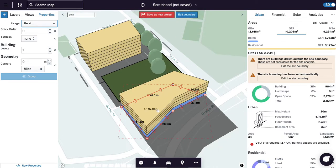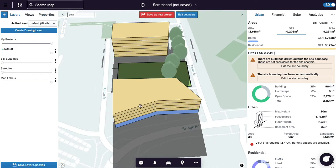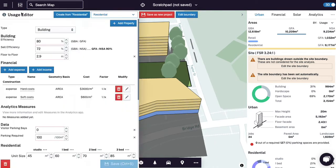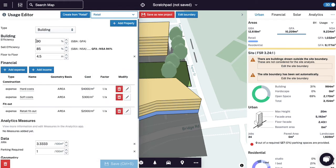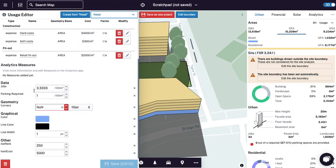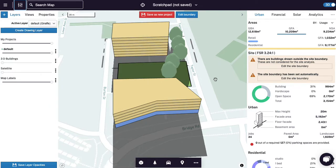Remembering that in giraffe usages describe typology or product. Essentially they are a mix of assumptions. So for example if I go to the retail usage that's got efficiencies, floor-to-floor heights, hard costs and soft costs, and I can create as many usages as I want but think of usages as a collection of assumptions that go into the urban tab.